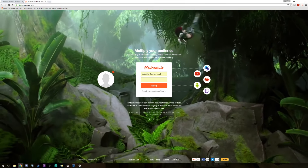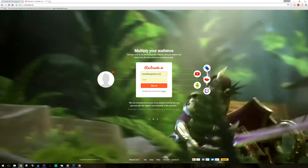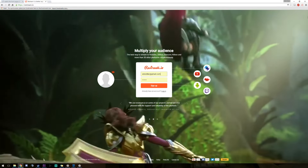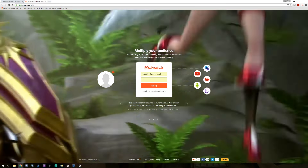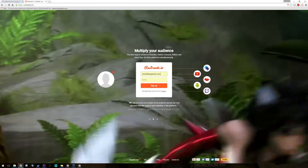Hey guys, S. Doddler here. Today I've got a tutorial for how to stream to multiple services like YouTube Gaming, Twitch, Hitbox, whatever from one site, and the site that I'm using is Restream.io.